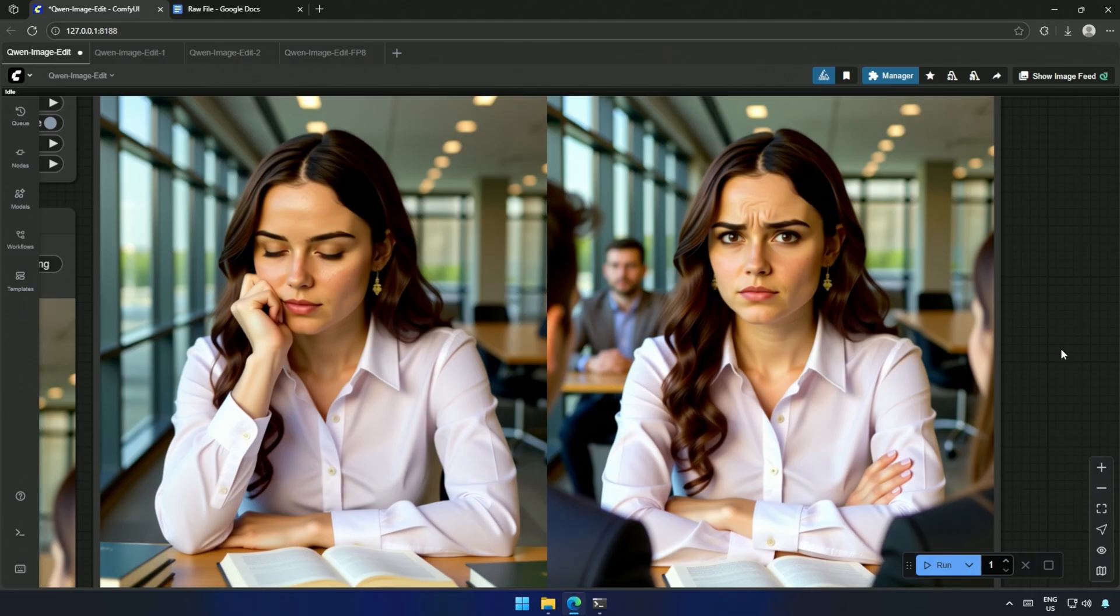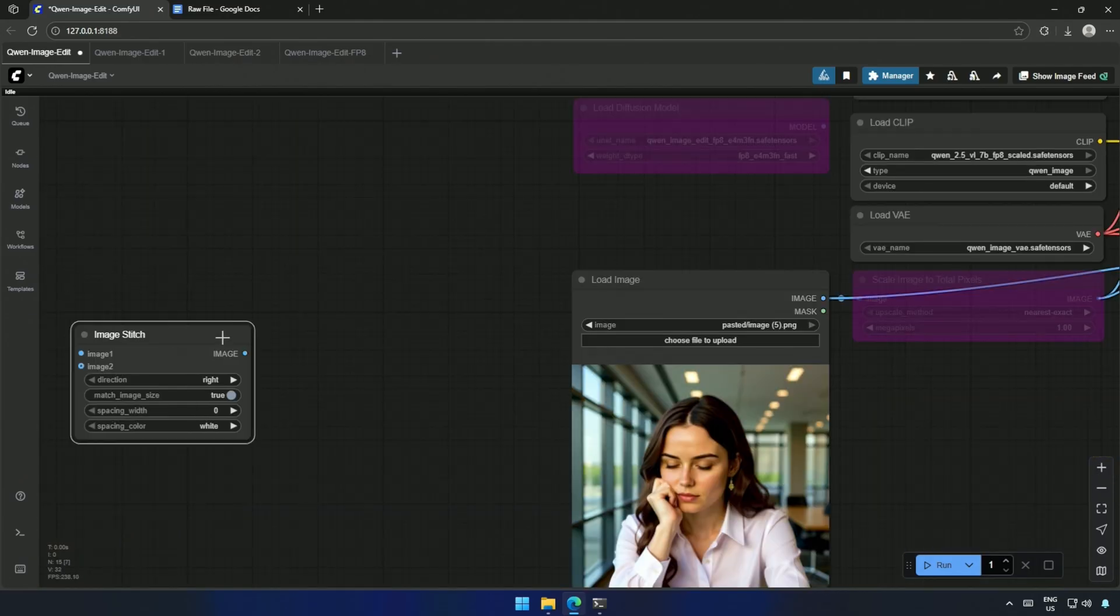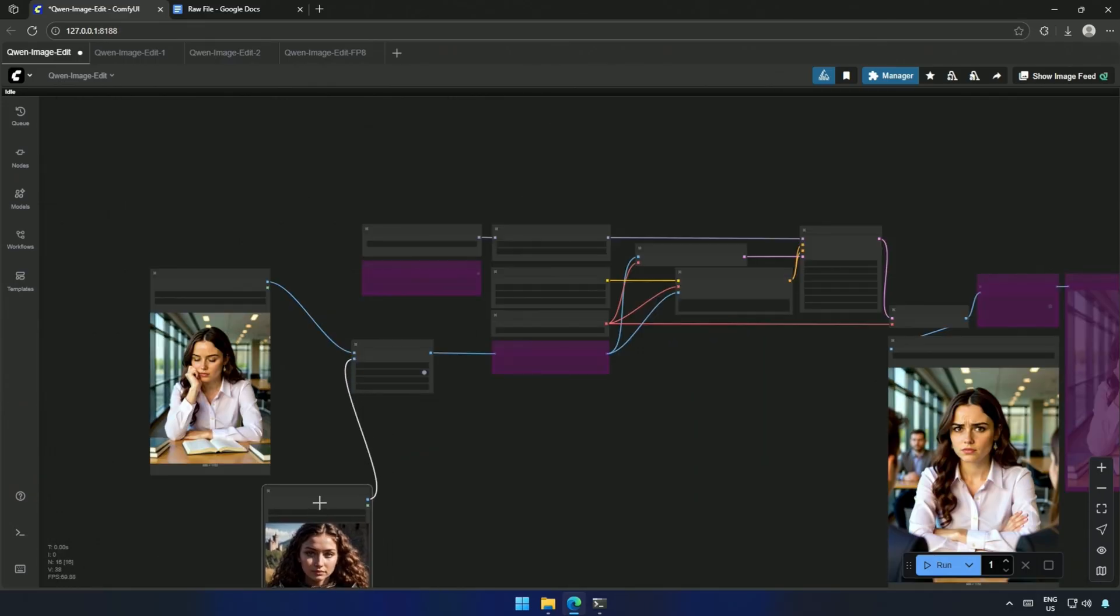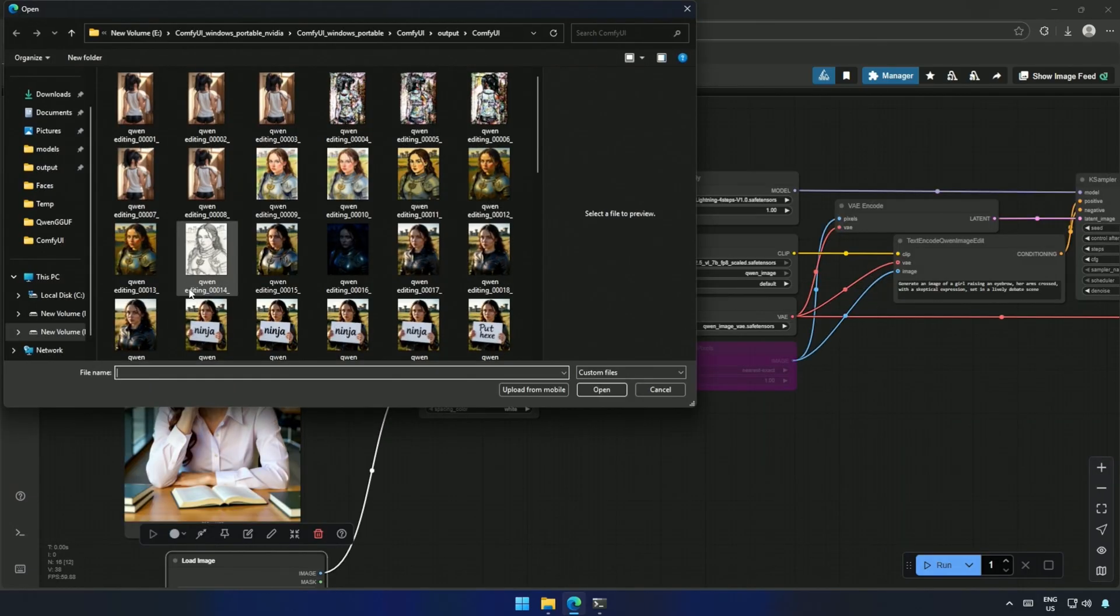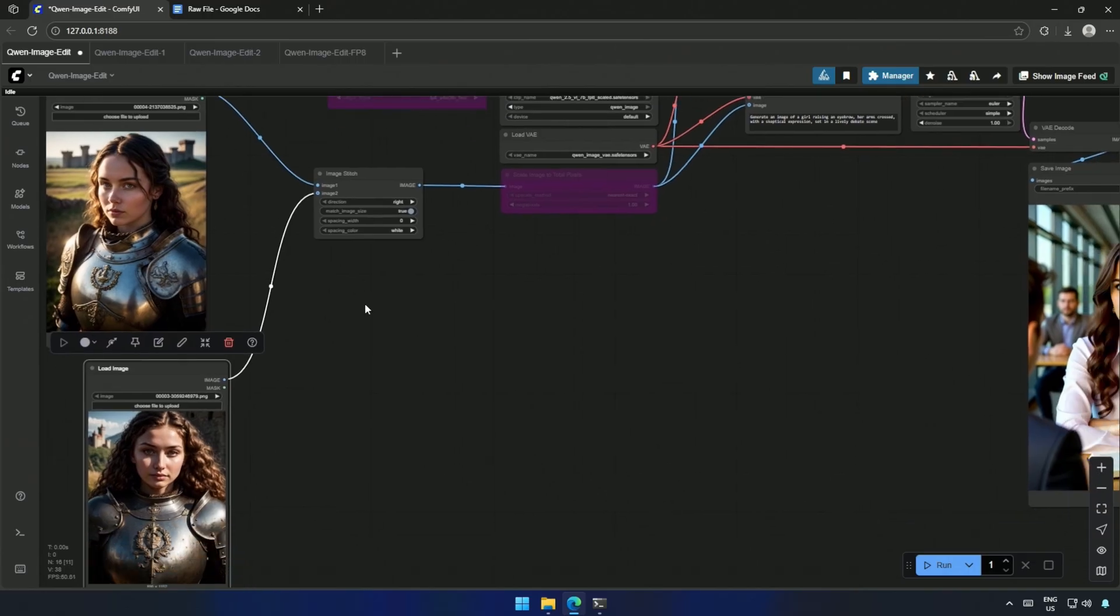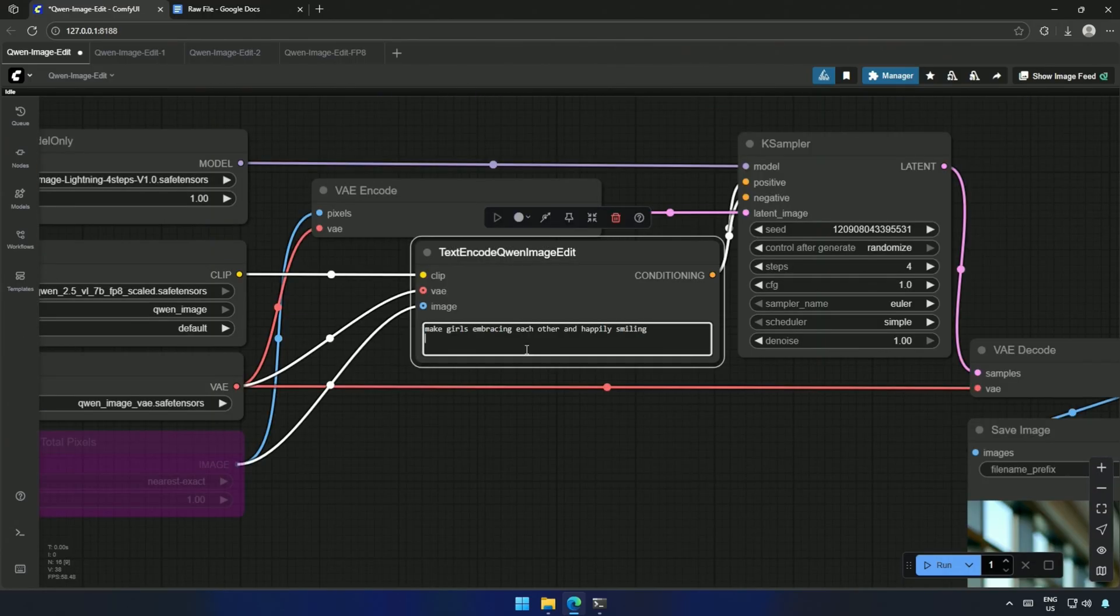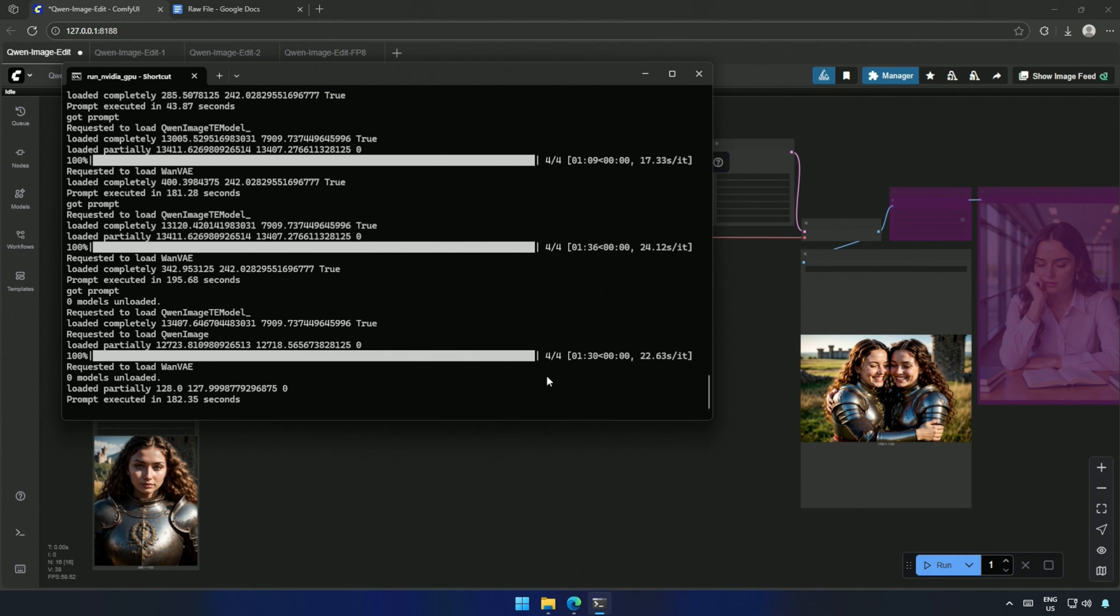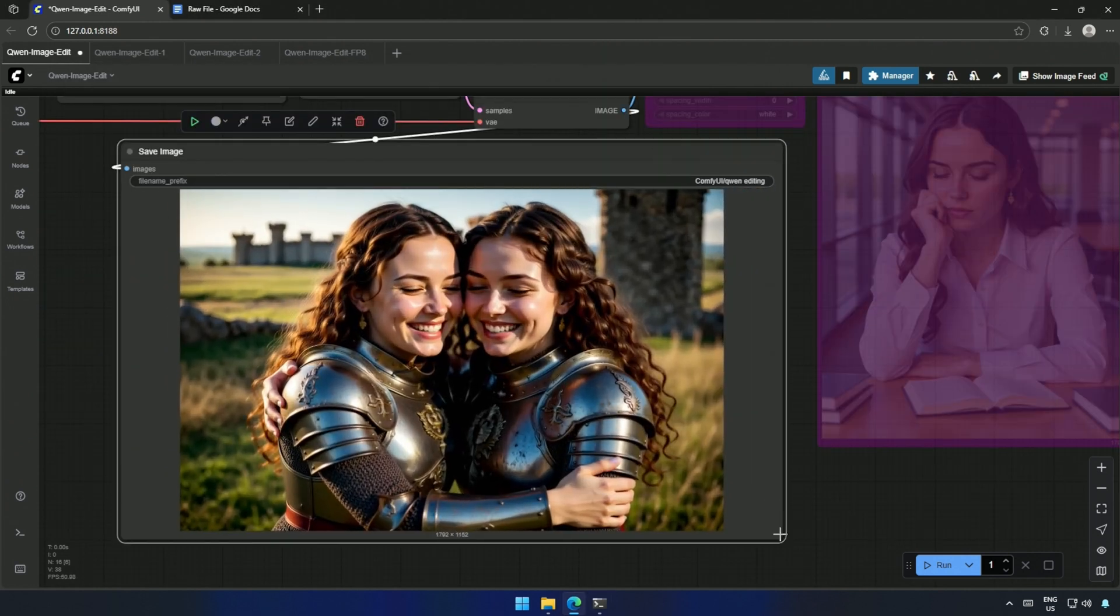I will push it further by giving it two images at once and see how it handles that. To test multiple images, I connected two load image nodes into an image stitch node. Now both images were part of the workflow. My first attempt, make the girls embrace each other, happily smiling. It took about 22 seconds per step. And after 182 seconds, I got the result.